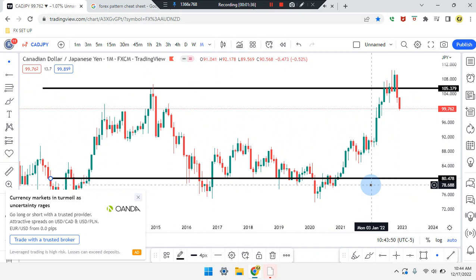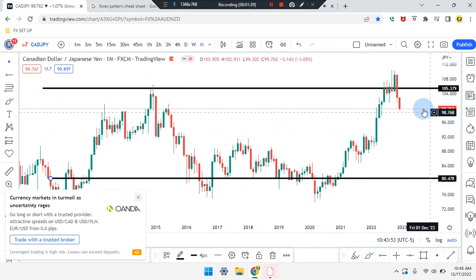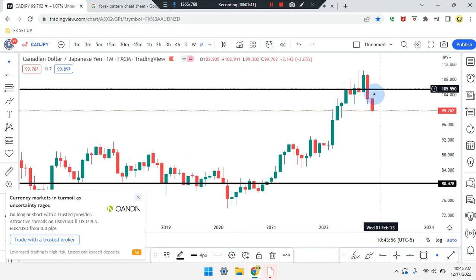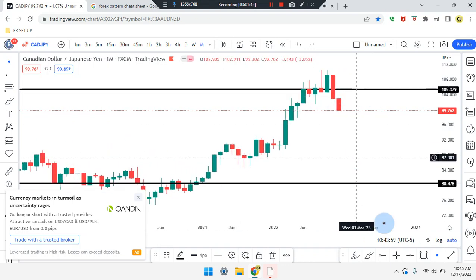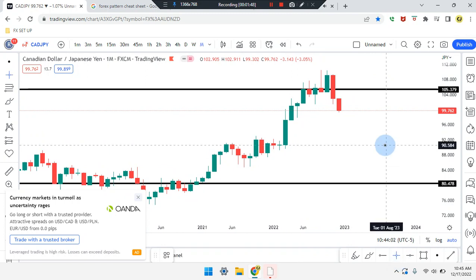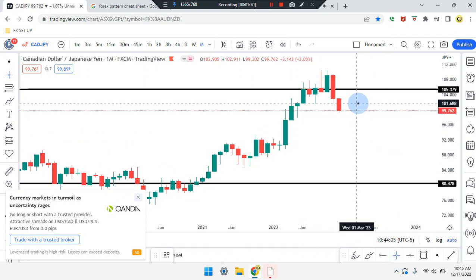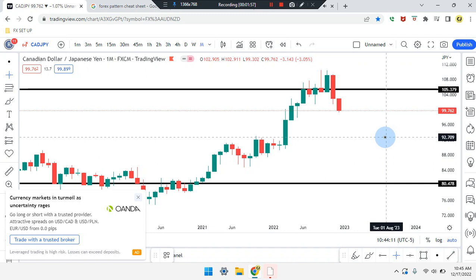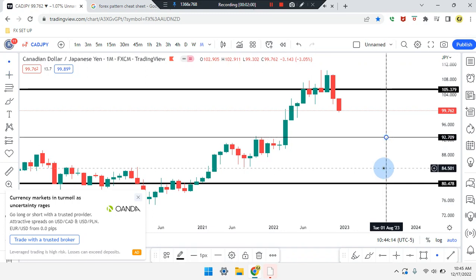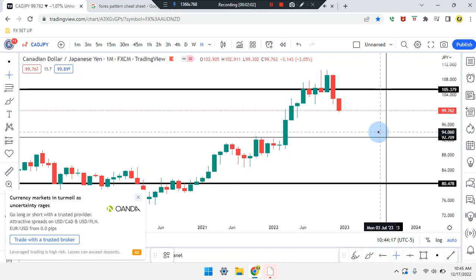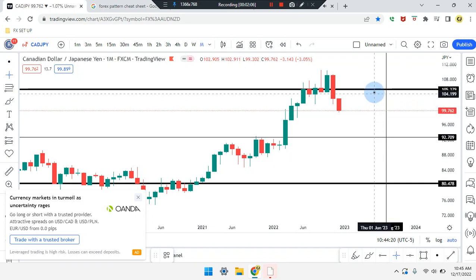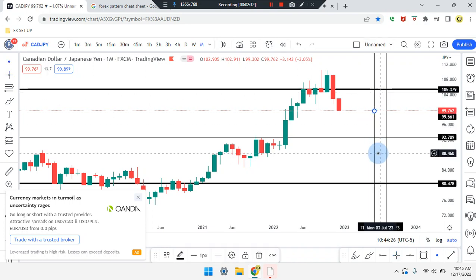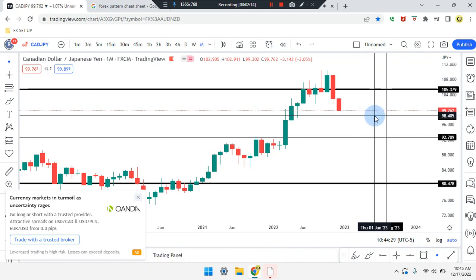Price action on the monthly time frame is a bearish red candle, pushing down from a pattern at that high near the resistance line. Price can work its way down further — price can head to the midpoint of the black SR lines at 92.709, and before tagging that area it can tag the midpoint of the current price to the resistance at 98.45.